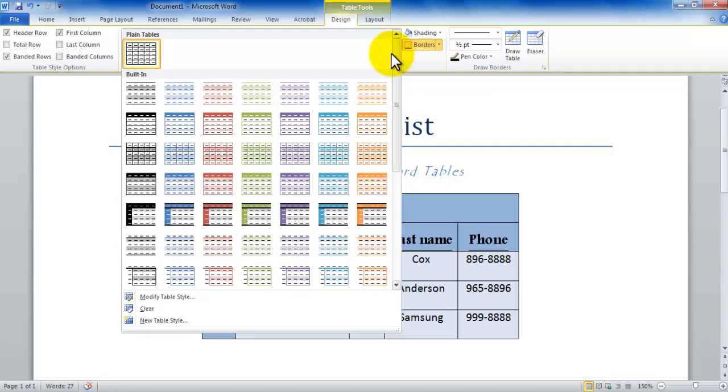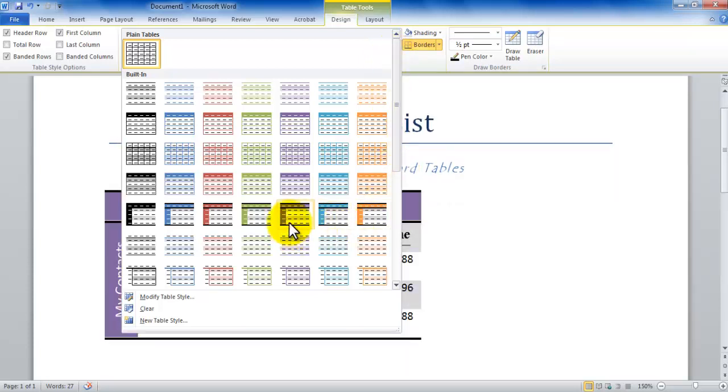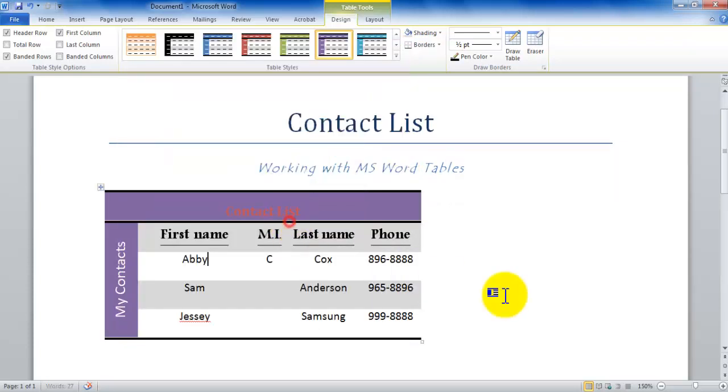Now since my first column and my top columns are a bit different than the other columns, I would like to go with one of these options. So here I am. The moment I click, the entire table changes.